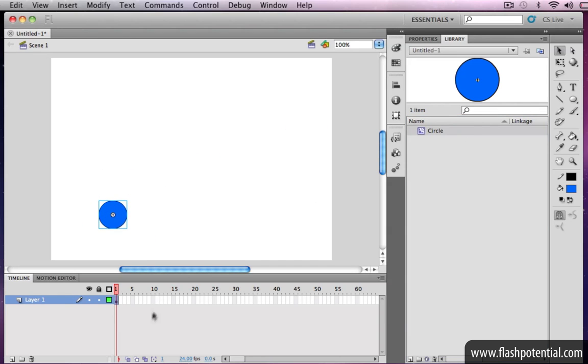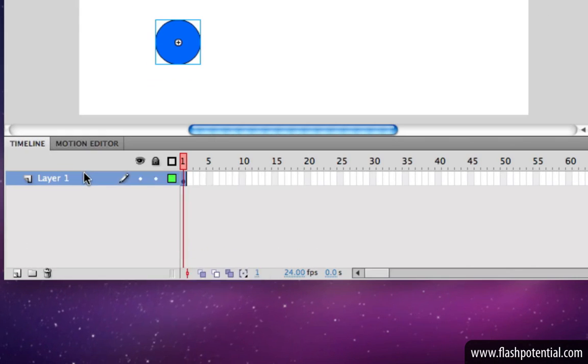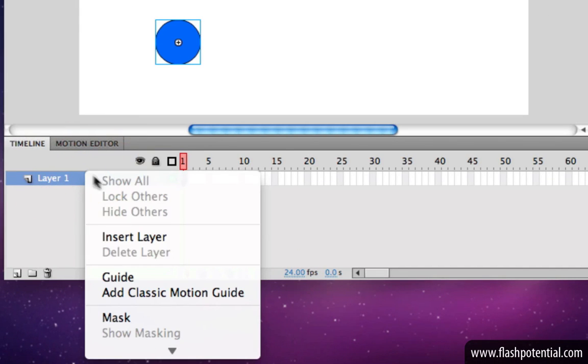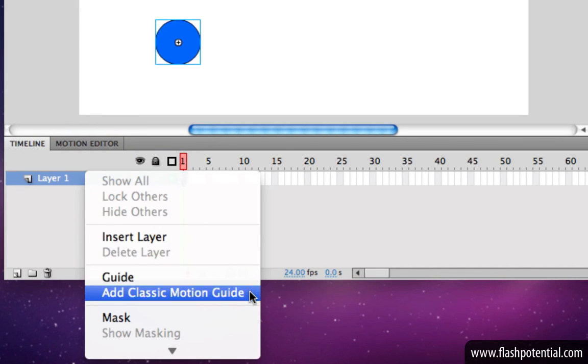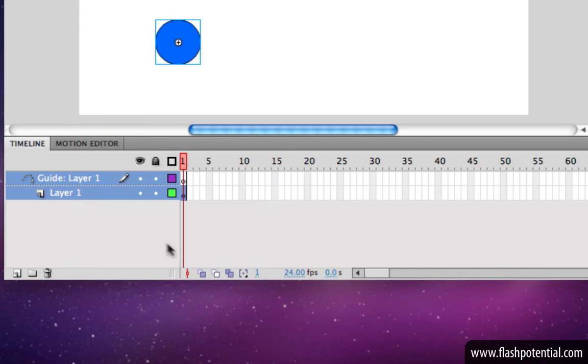In the timeline, right-click on the layer that contains the instance and choose Add Classic Motion Guide. You should see the new Classic Motion Guide layer appear on top of the regular layer.